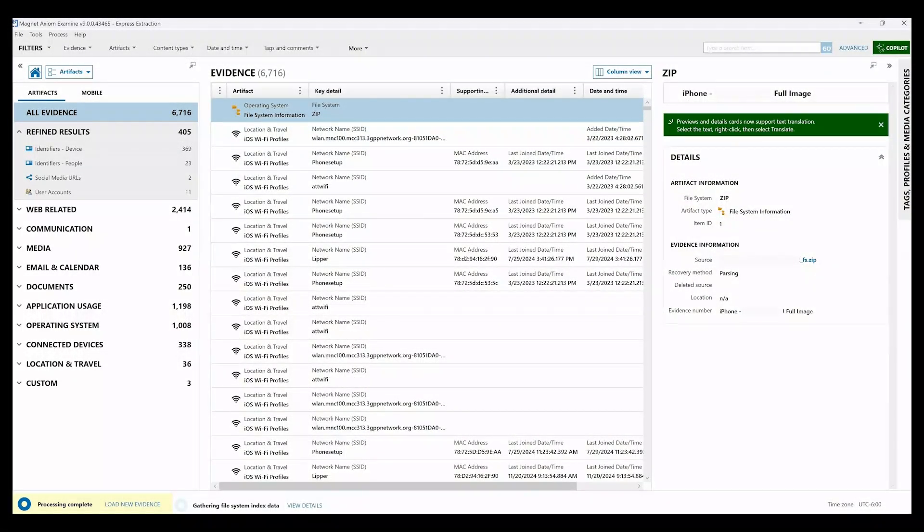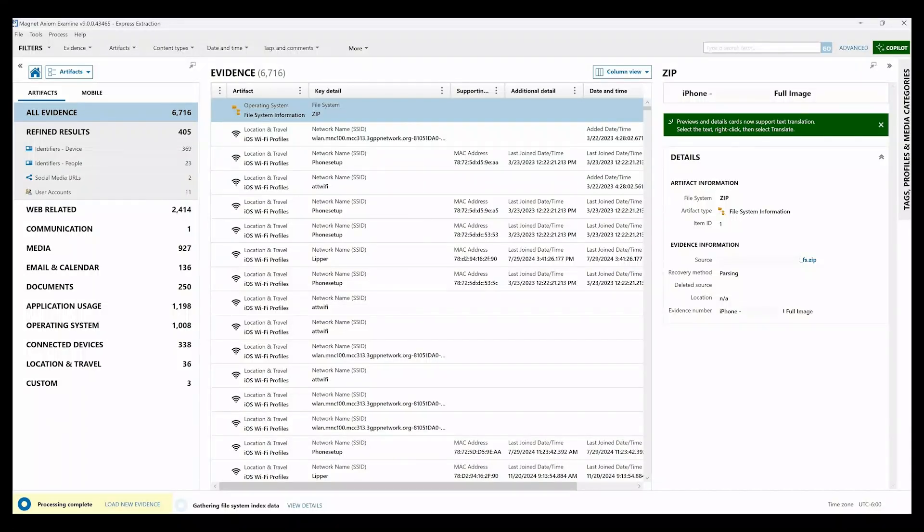This new extraction feature frees up your GrayKey to help accomplish this. Speed up your mobile workflows by giving Axiom Premiere a try. Be sure to check back for more innovations from Magnet Forensics. Thank you for your time.